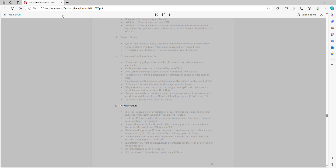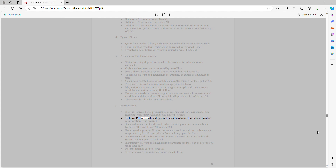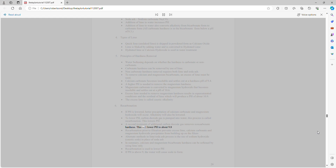Recarbonation: If pH is lowered, better precipitation of calcium carbonate and magnesium hydroxide will occur. Alkalinity will also be lowered. To lower pH, carbon dioxide gas is pumped into water. This process is called recarbonation. A second treatment of additional carbon dioxide gas removes noncarbonate hardness, lowering pH to about 9.8.